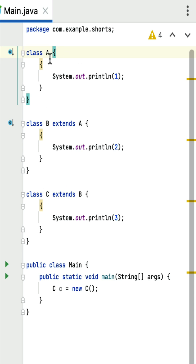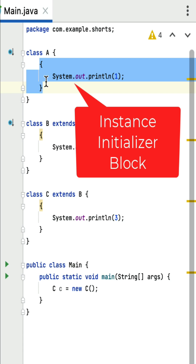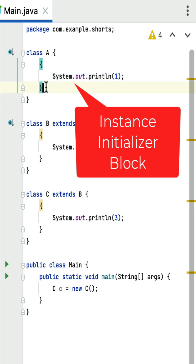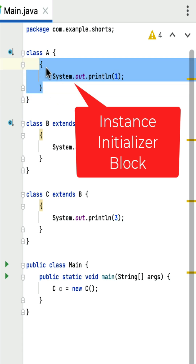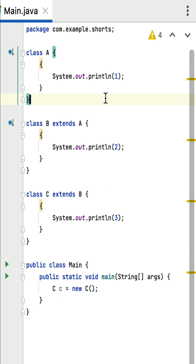What is the output of this Java program? This kind of simple coding question may come up in Java interviews. This program contains three classes — class A, class B, and class C — and each class contains an instance initializer block. Notice this is not a static block; it is the instance initializer block, which gets called whenever we create an object of the class. This is an inheritance hierarchy: class B extends class A, class C extends class B, and within the main method the object of class C is created.